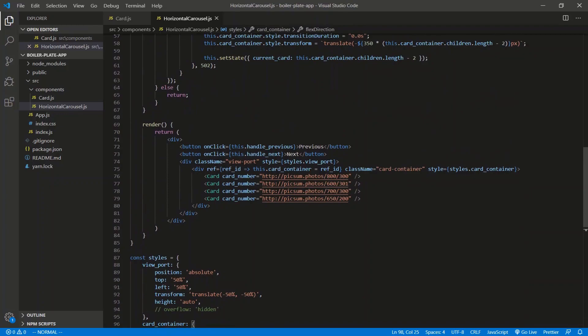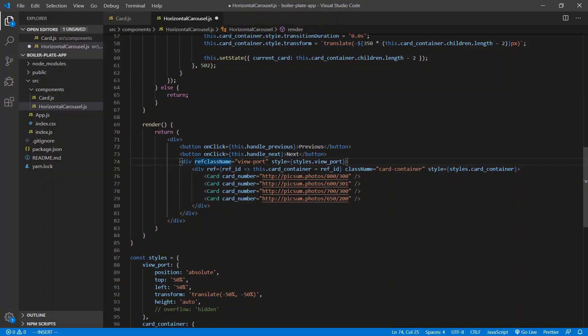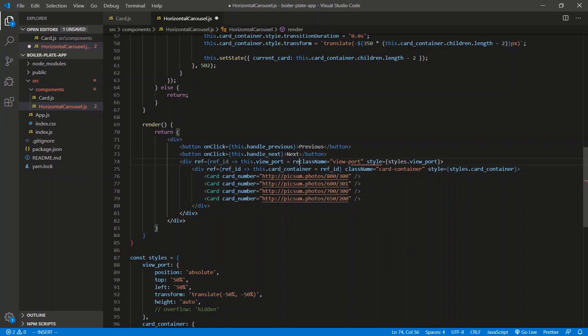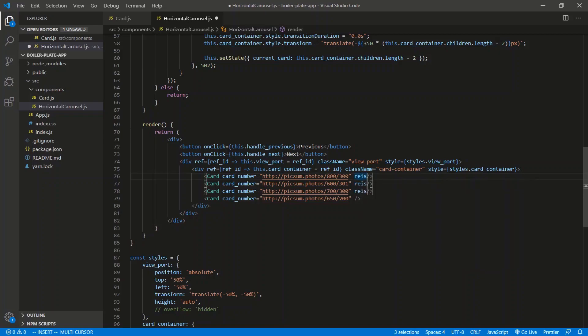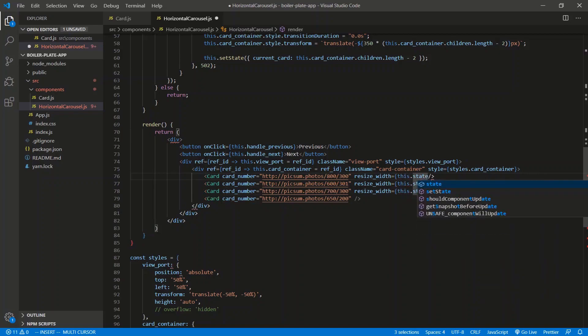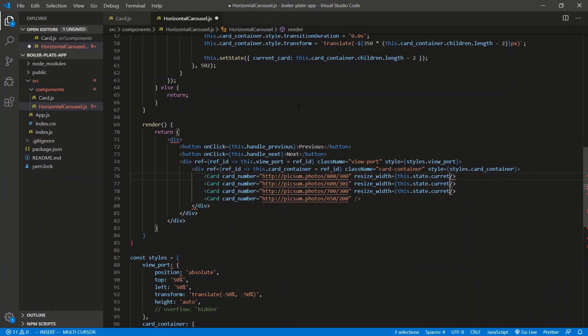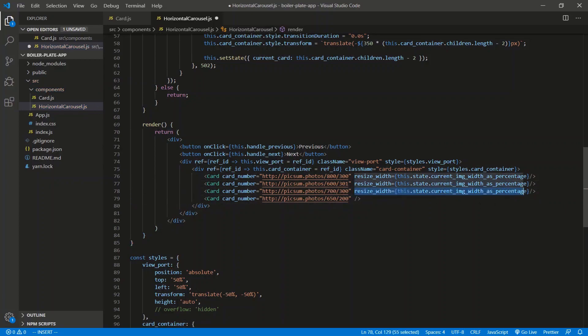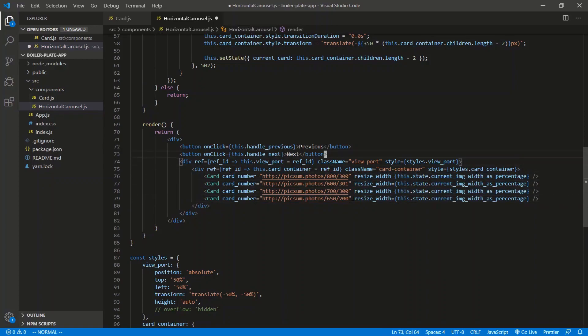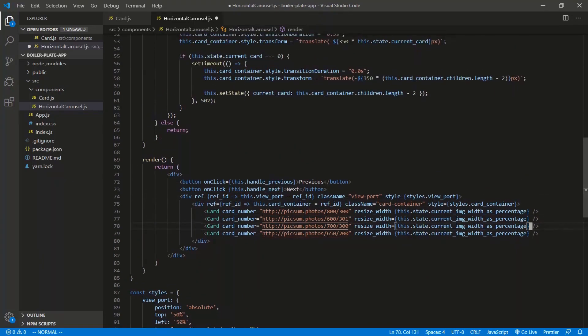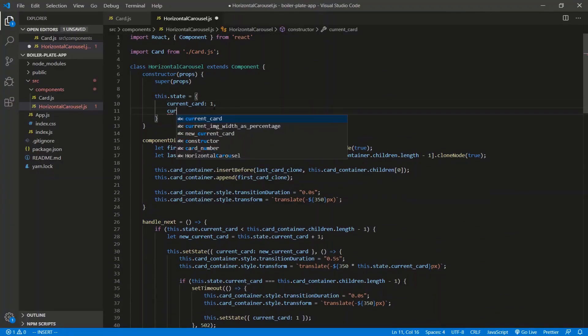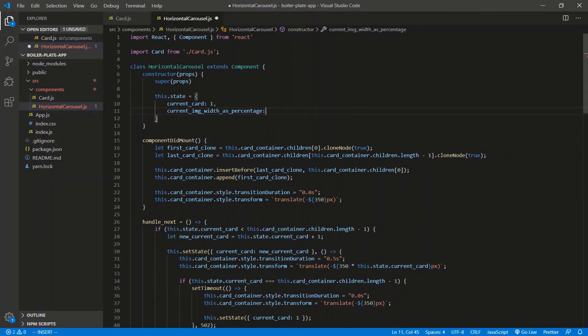So let's go up here and we need a reference to the viewport so we can manipulate it. So just like we did with the card container, we need a reference here. So ref equal, same thing, ref underscore ID. We'll call it this dot view underscore port is equal to that ref ID. And then we need to pass in the resize width here. So we'll just say, can I do this? How many lines can I go down? Three. All right. We'll say resize underscore width is equal to, and we're going to keep it in the state. So we'll just say this dot state dot current image width as a percentage. There we go. Close that off.